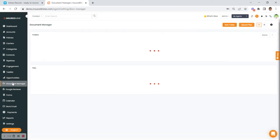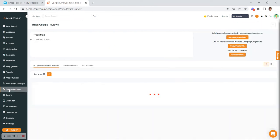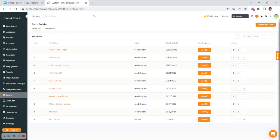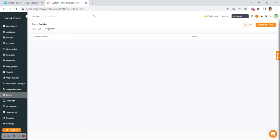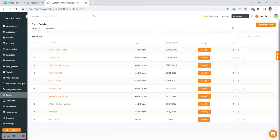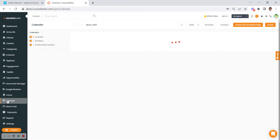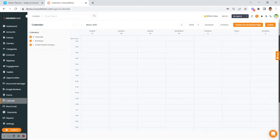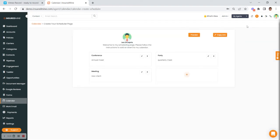We have a document manager module. Google Reviews are here. We also have a form builder — you can utilize any of our templates and edit them, or create your own forms. The calendar would be connected if you are on G Suite or Outlook 365, and this is also where you can create your scheduler page, which allows you to set up different types of meetings to utilize in communications.